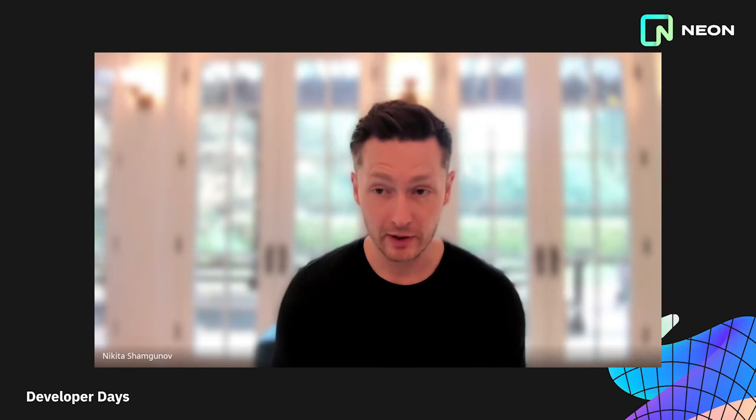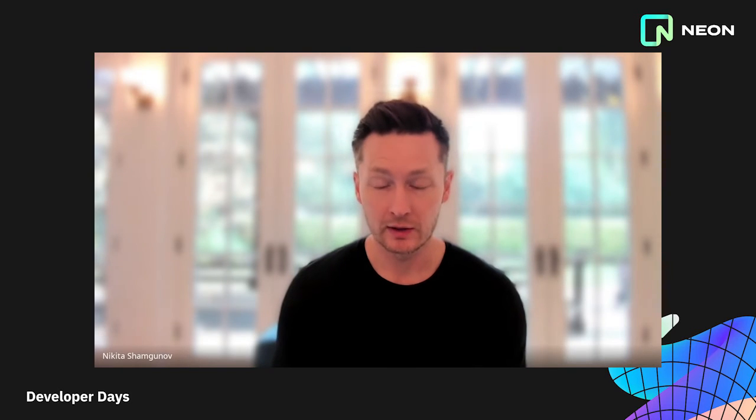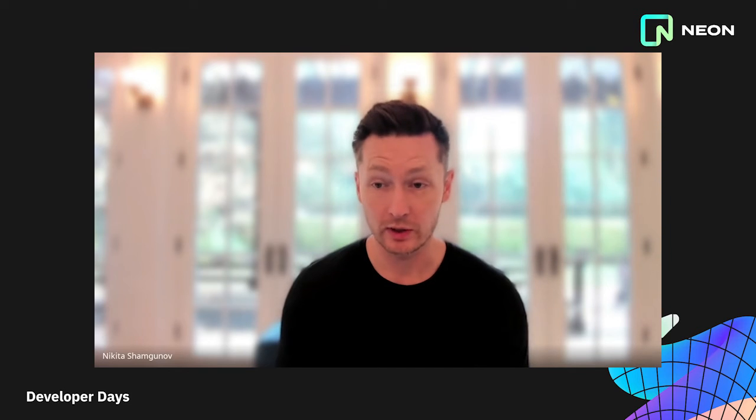Now imagine you can get a full copy of this environment for every engineer on your team and every PR. Neon branching is precisely that. Just like in Git, Neon branches contain a full copy of the database, which includes schema, data and users.